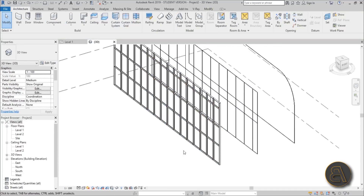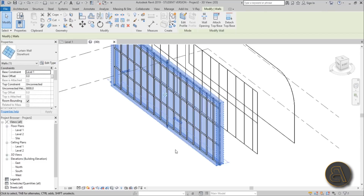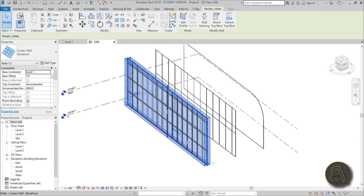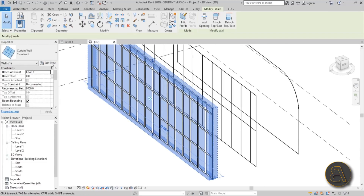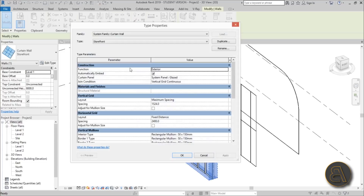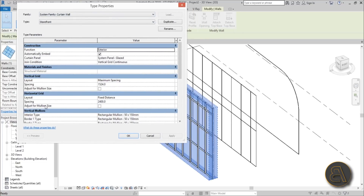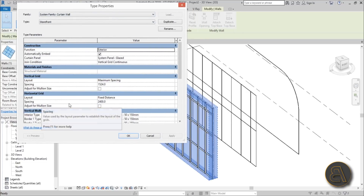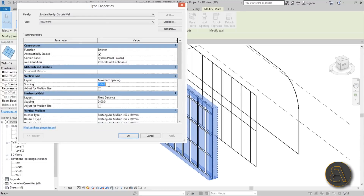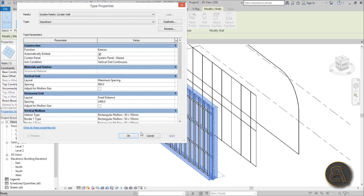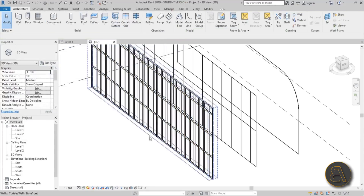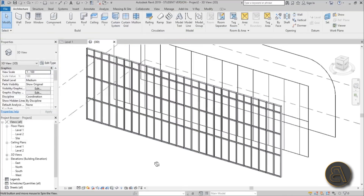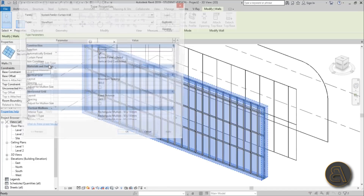Moving on to tip two: adjusting the mullion size and grid. When you select your curtain wall and go into the Edit Type dialog, you can change the spacing for the vertical grid as well as the horizontal grid. I'm going to change the vertical grid to 900 millimeters because we'll be placing some doors later.